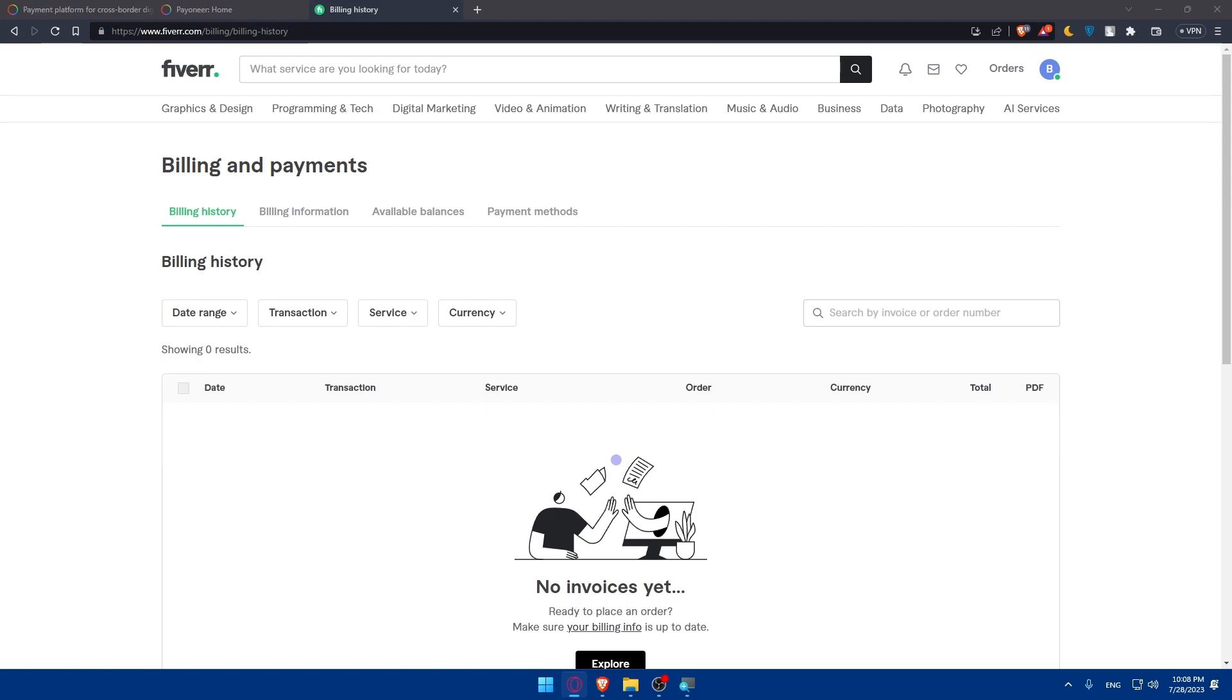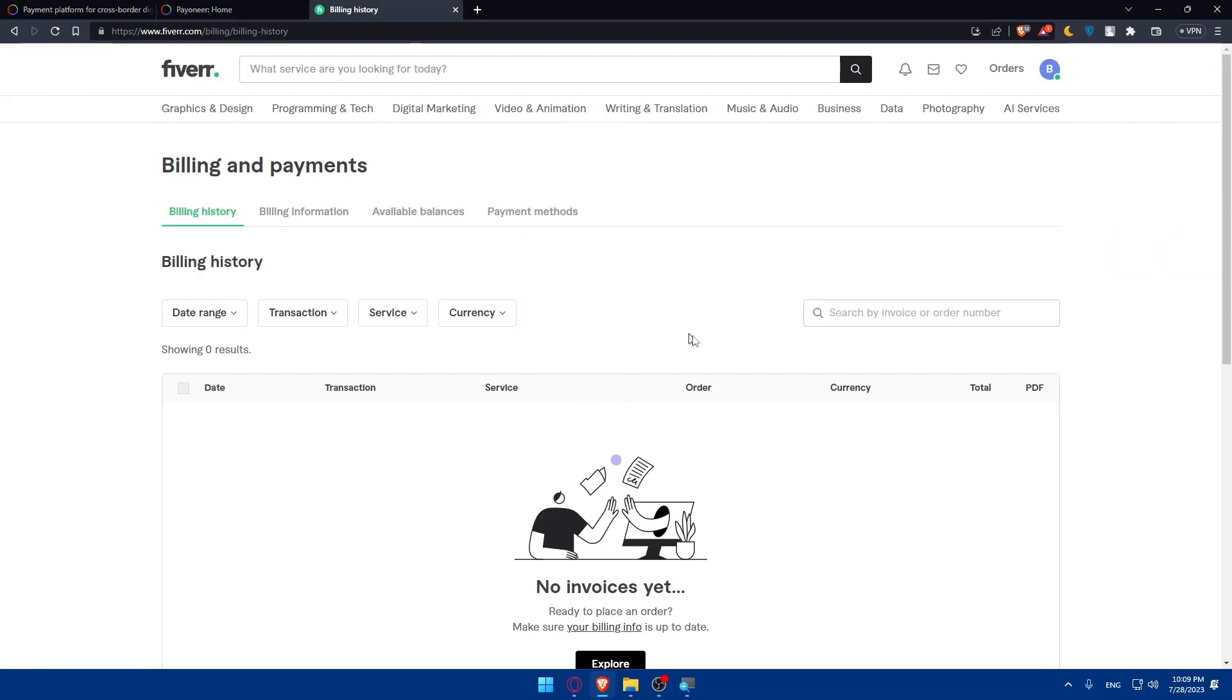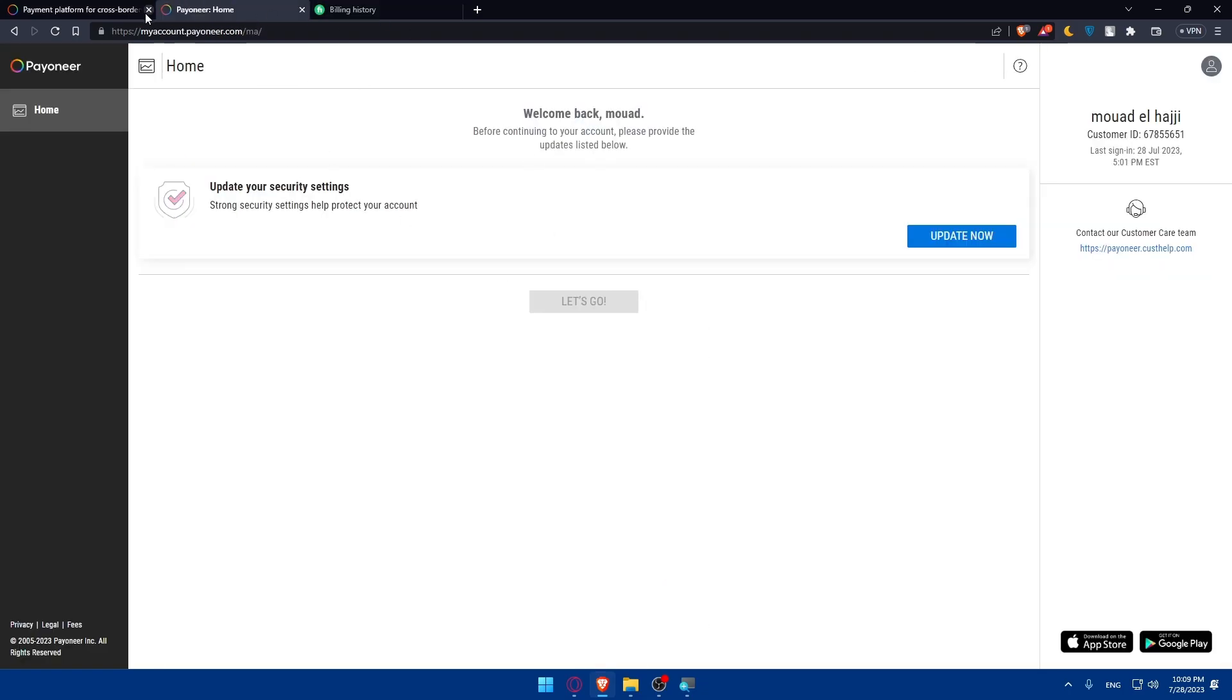After that you will find your Fiverr account connected to your Pioneer. Everything that you receive from Fiverr you will find it in your Pioneer account and you'll be good to go.